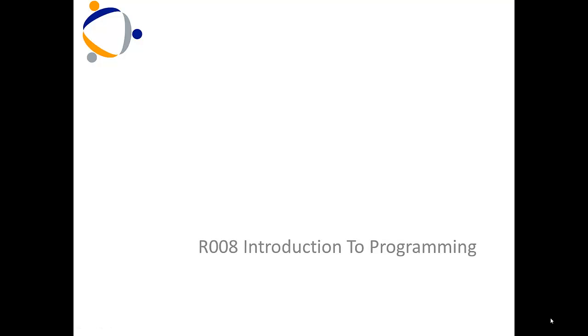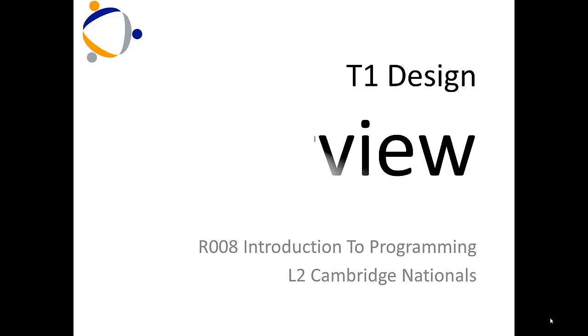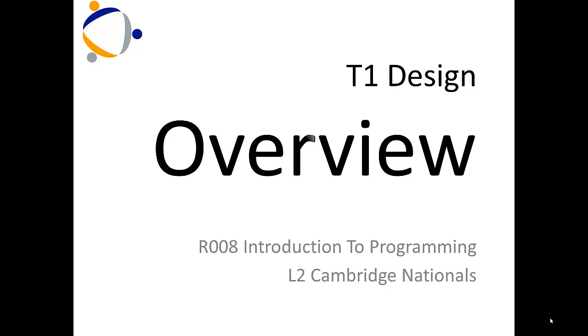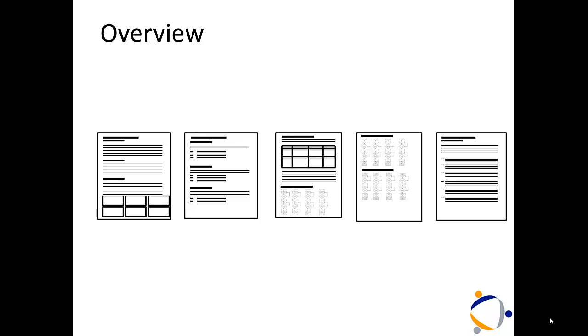This is Introduction to Programming, the Level 2 Cambridge Nationals. This is T1 Design Overview.